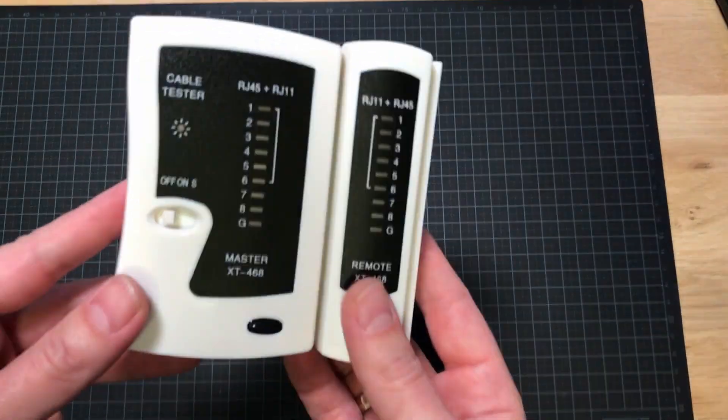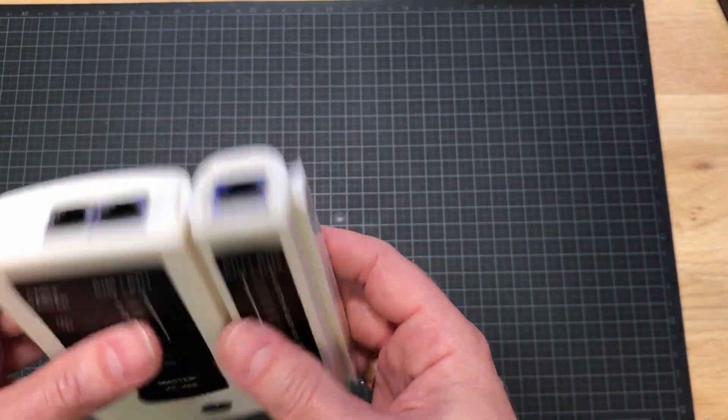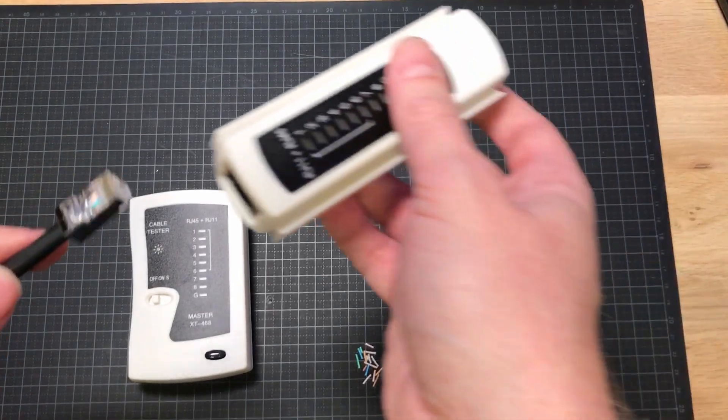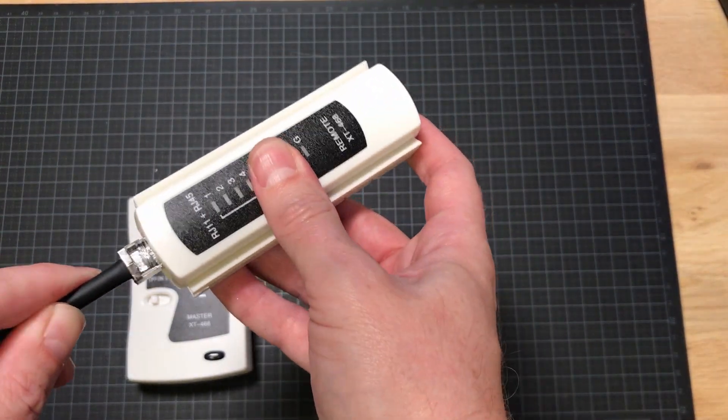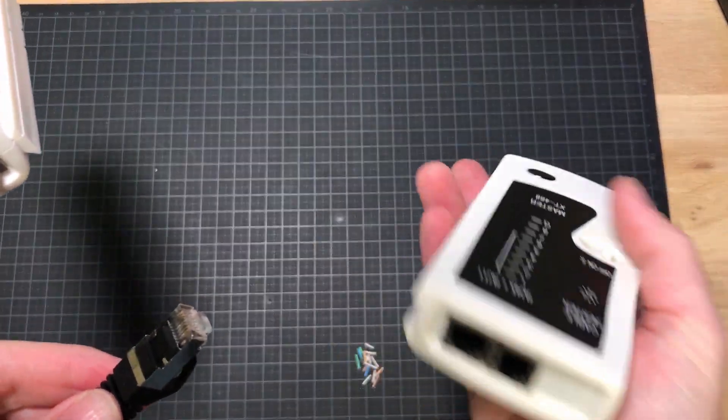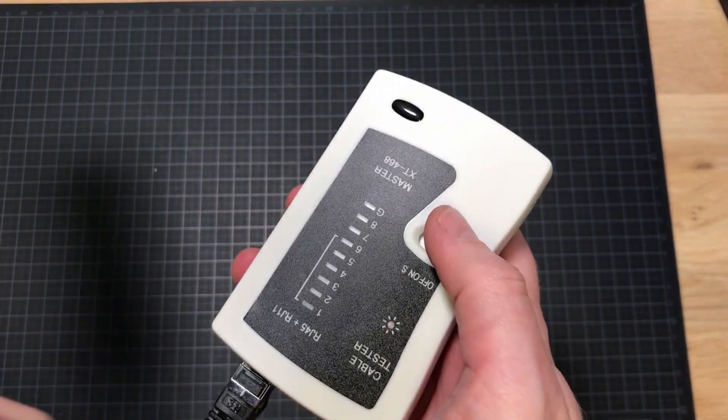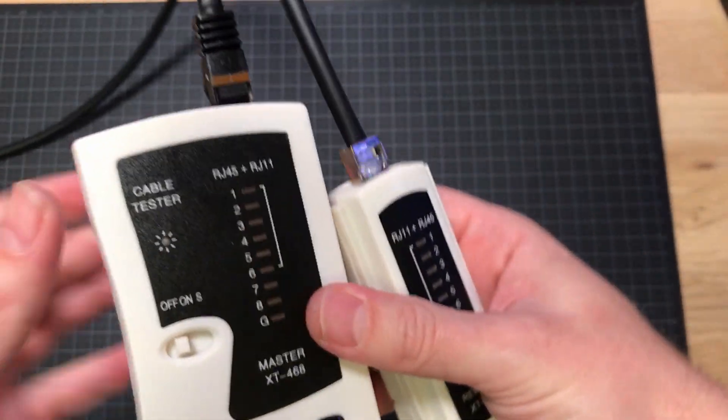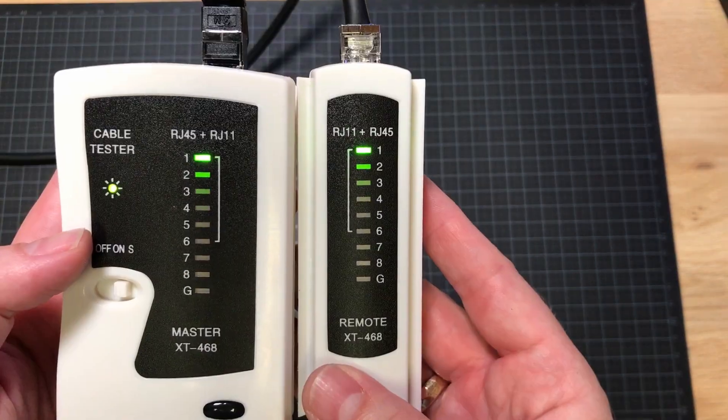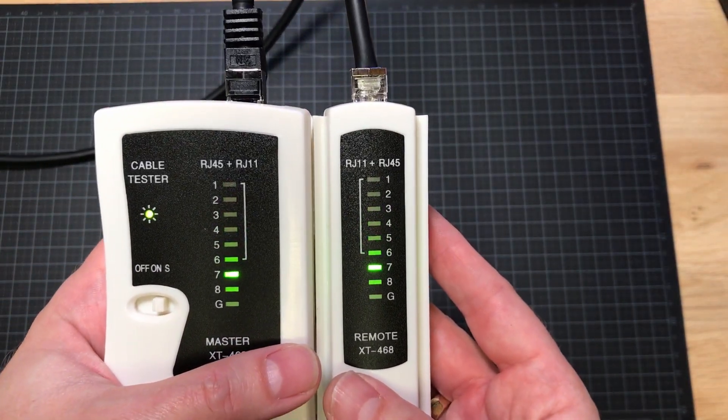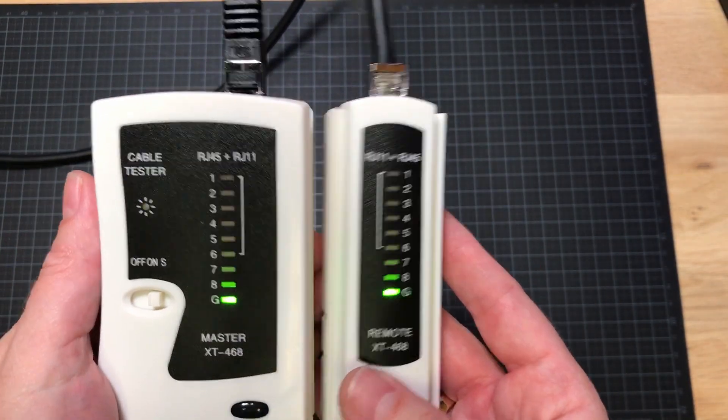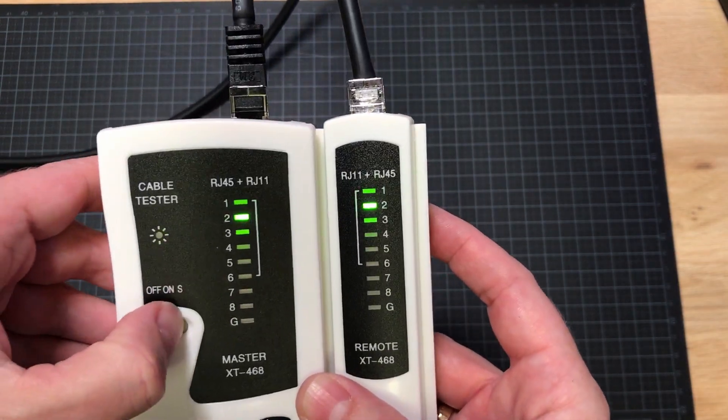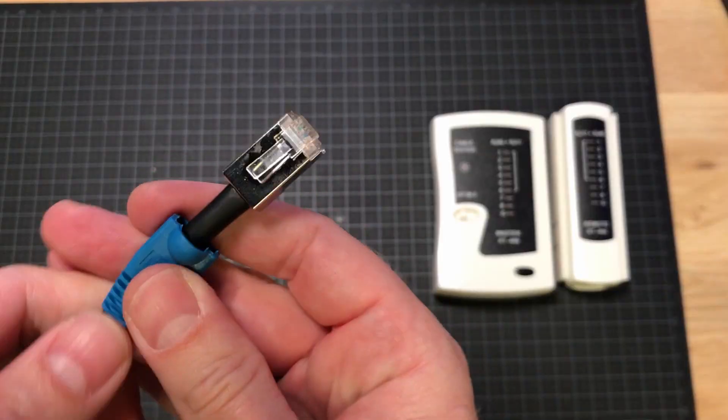All right, so before you run down butt naked down the street celebrating that you made your first Ethernet cable, let's test it. And if it lights up all the numbers here, it means that there's a perfect cable. And there you go.